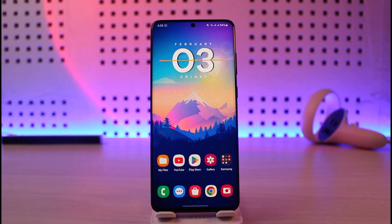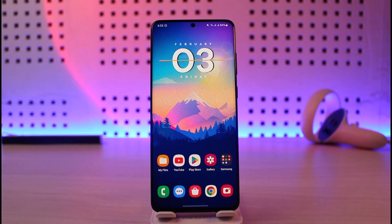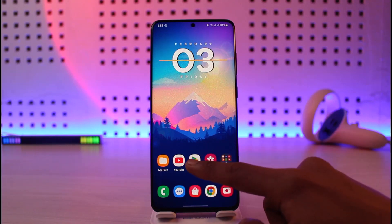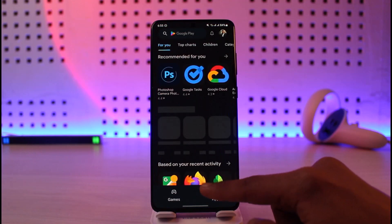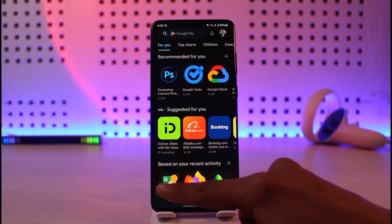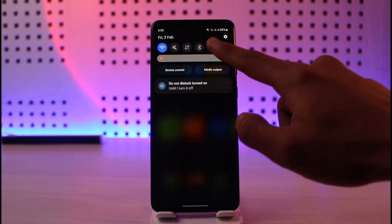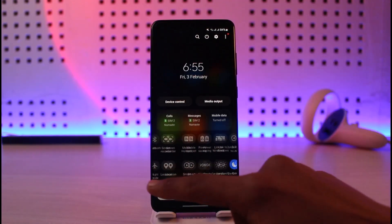In usual cases you can fix this by changing your LCD screen or display. But if you cannot afford to do that, there are a couple of ways we can work within our Android smartphone to fix this. The very first thing you want to do is understand that screen retention is actually only visible if you're on light mode.